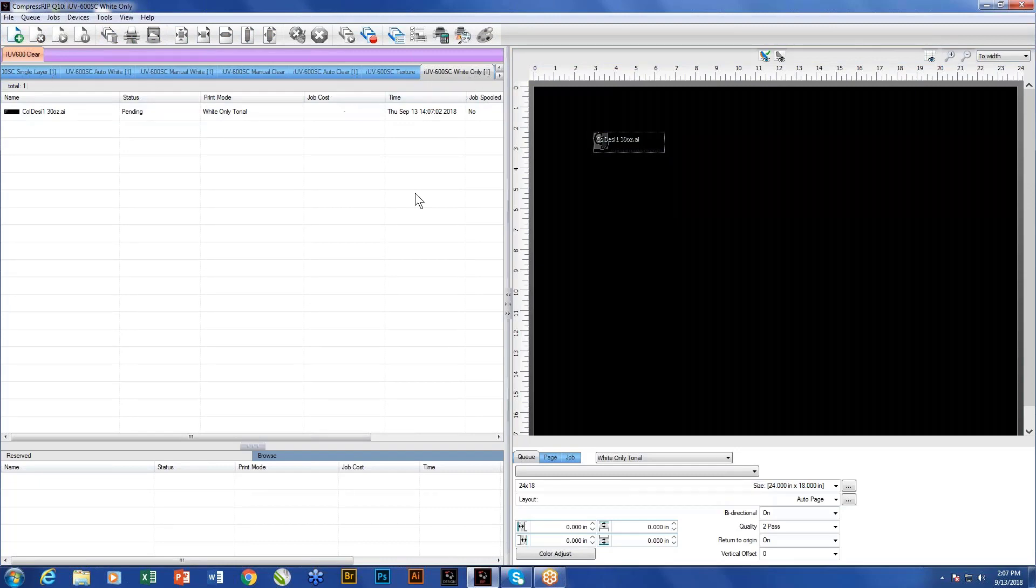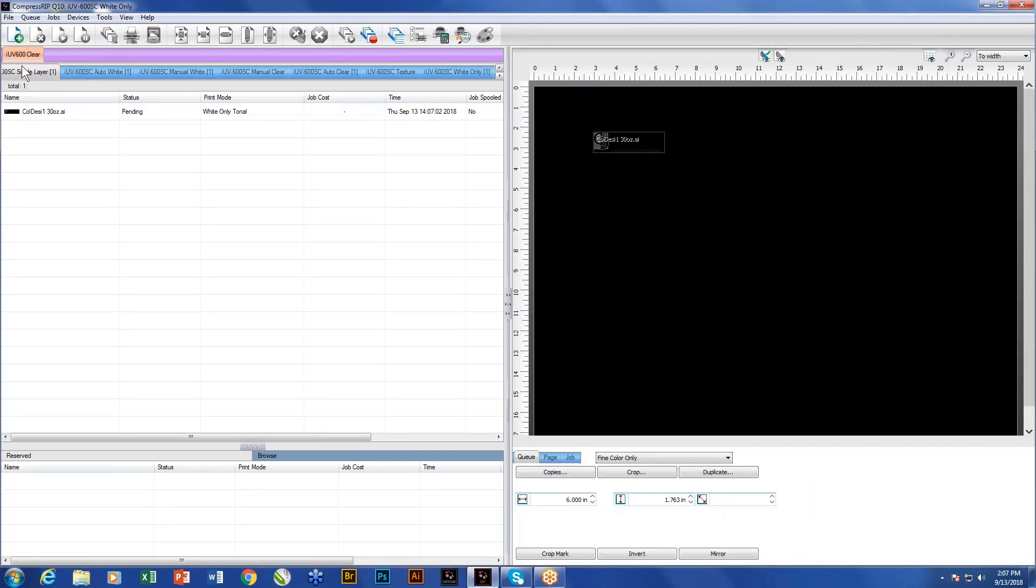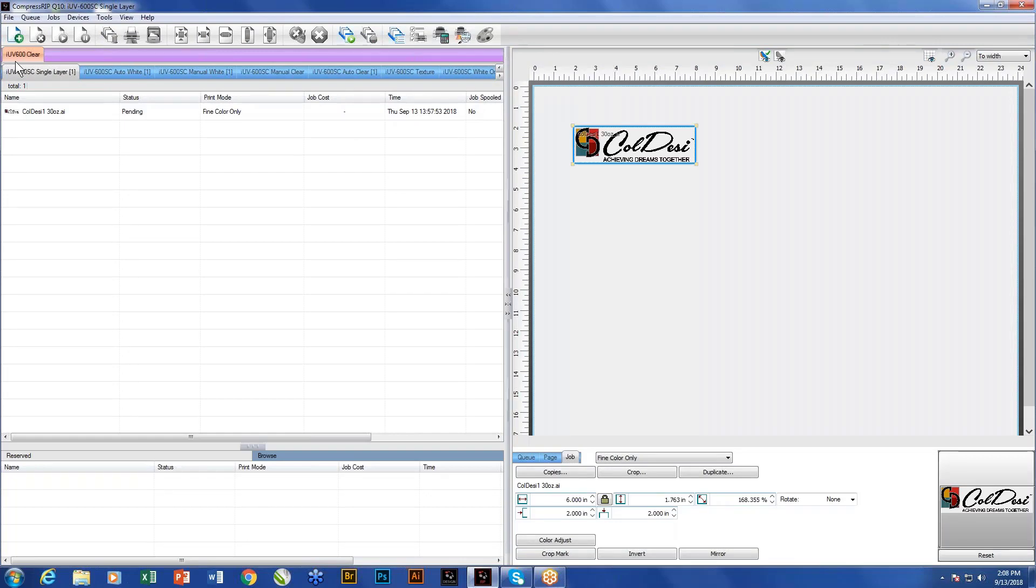But you can imagine there are tons of different combinations that you yourself could build up, create your own queues. We oftentimes, when we are experimenting with items here, we'll create, we have a queue that we call Bill's test. Bill's our lead technician here. And we'll just actually want to create our own working queues inside of there when we're experimenting with different modes where you might need a three-layer print. You might need a print that you print a white and then you print a color. If you want to do a highlight level of texture for the clear, like we described, for a water drop. So these are the defaults.